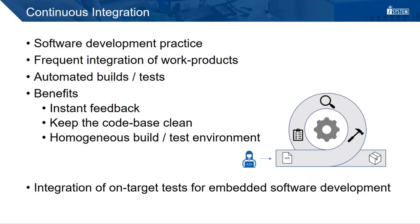The practice has many benefits. Developers get instant feedback whether a code change is causing any tests to fail, breaks the build or is fine. It allows you to keep your code base clean. For example, if tests are failing, the code change won't be merged to the master branch. And every code change is built and tested in the same environment. Developers can focus on developing code and don't need to maintain test setups on their local machines.